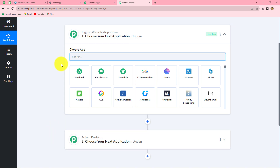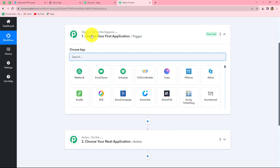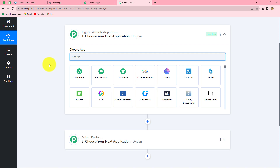Trigger and actions are the two main concepts on which the entire automation runs. The trigger says 'when this happens' and the action says 'do this' — meaning the action is the response to our trigger. Whatever we select in our trigger is going to command the entire workflow and start it, and the actions follow that command. Therefore, we can have only one trigger in any workflow, but we can have multiple actions. Here, we are taking WooCommerce in our trigger and Learnist in our action, so that as soon as a new order is placed, the person will be enrolled in Learnist.